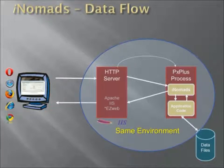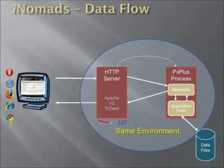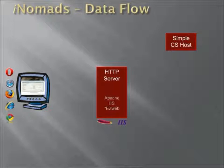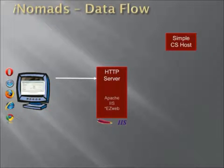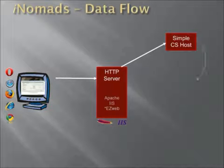So we do have a solution for solving that, and that's by using the simple client server host process as a go-between. So let's take a look at how this will actually work. Again, we have the same basic setup. The message will be sent in from the workstation. In this case, however, when the HTTP server recognizes it's an iNomads request, it sends a message off to the simple CS host process, which will then launch the PX Plus process and the iNomads modules.